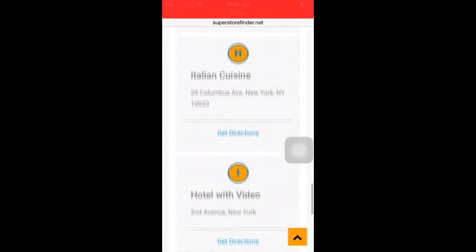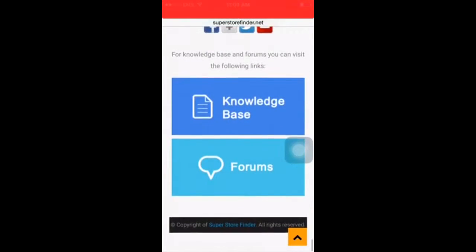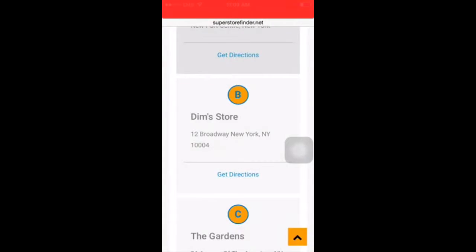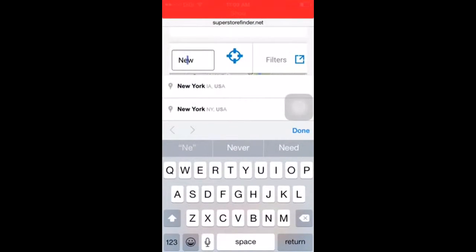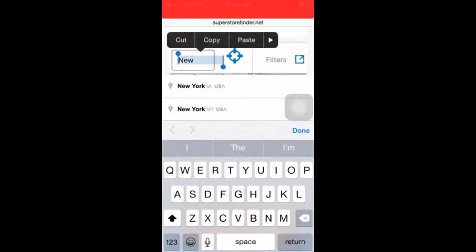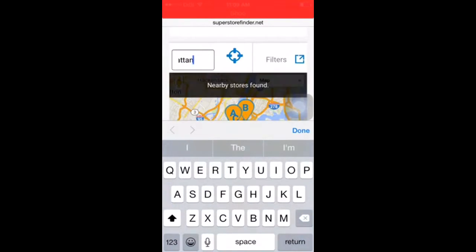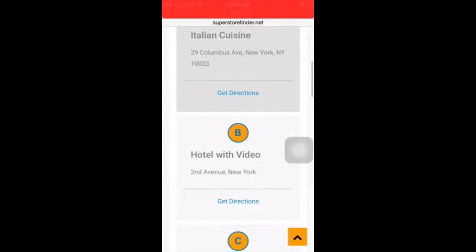That's how it looks like on the mobile version. You can also search for stores if you would like to. Let's see the available stores by location.